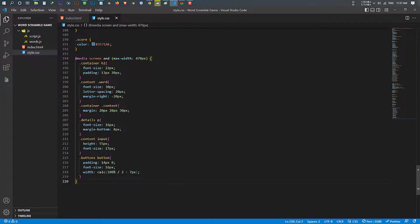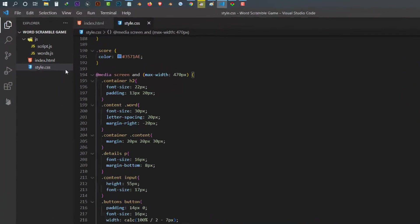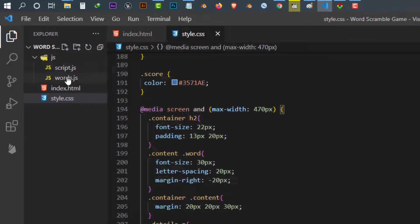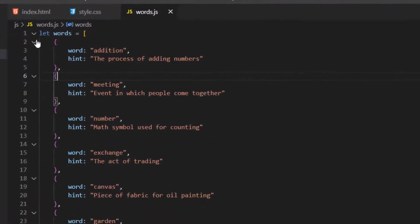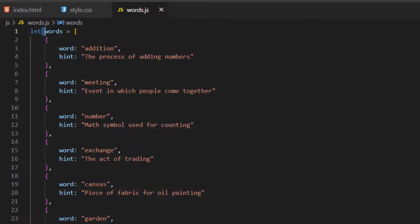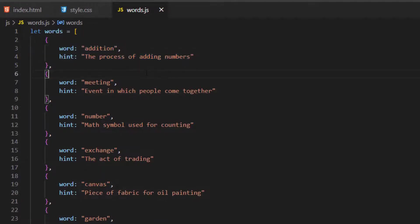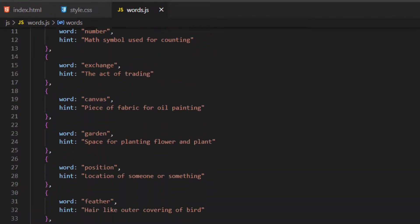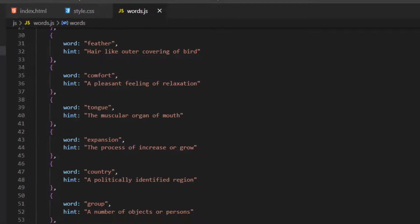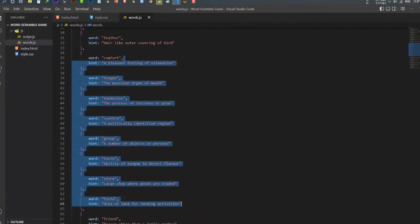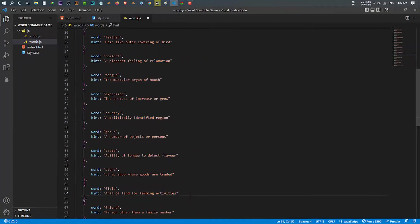Our next file is words.js. Inside it we have an object array of words and hints which we later use in script.js. The words that will appear in our game come from here.